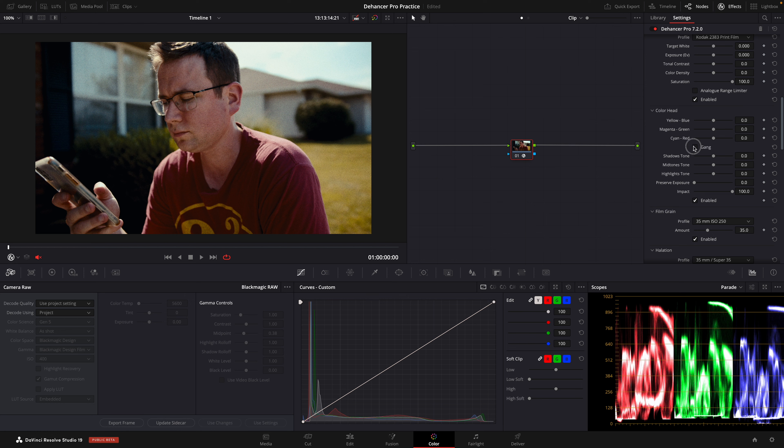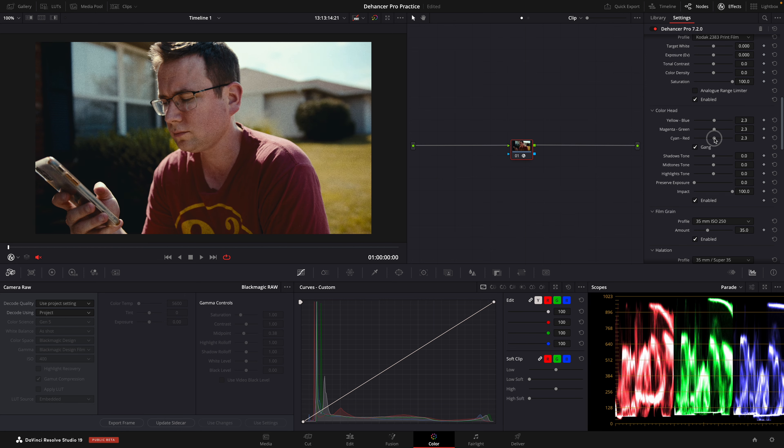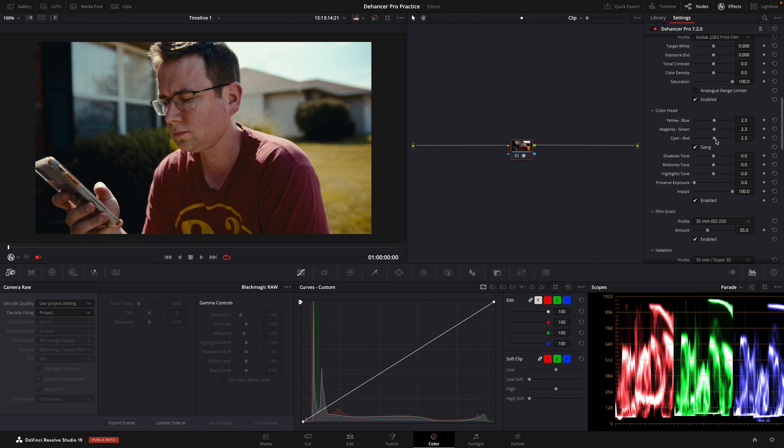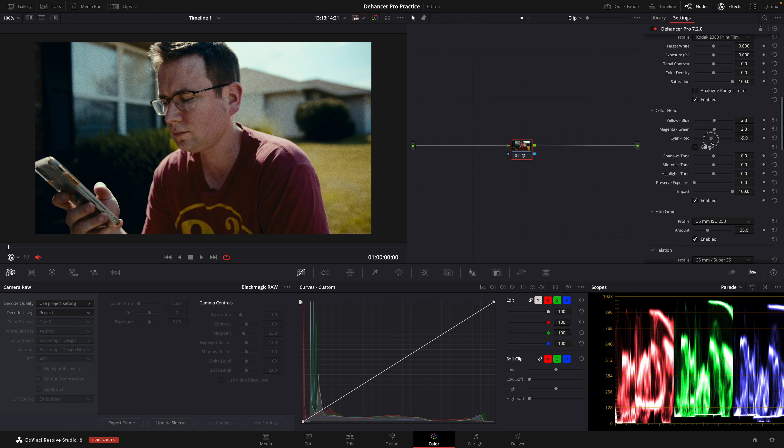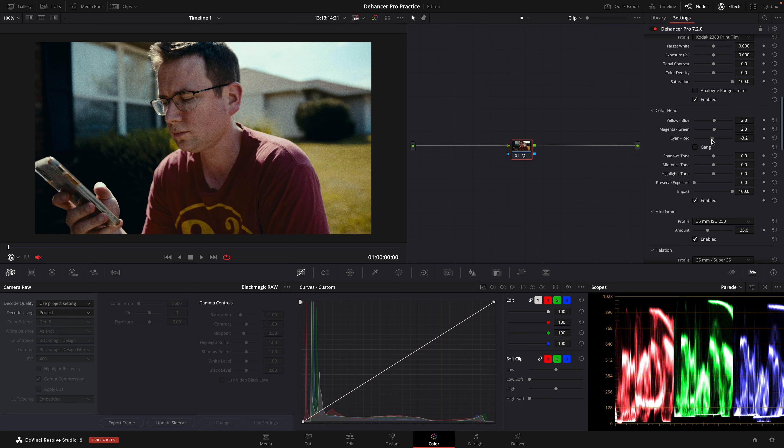So what we're going to do is we're going to gang the viewers so they'll all move at the same time, and then after that we're going to un-gang that and then introduce some cyan. As you'll see in our waveform down here, the red and the bottom shadows part of the image, that's going to be lower.